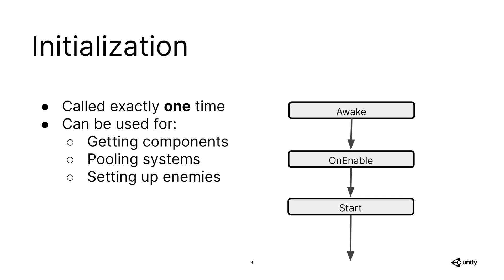The first function to be called is Awake. This is called right after the game object is instantiated. This is followed by OnEnable, which is called, as the name suggests, just after an object has been enabled. And after that, we have our Start, which is called right before the first update.